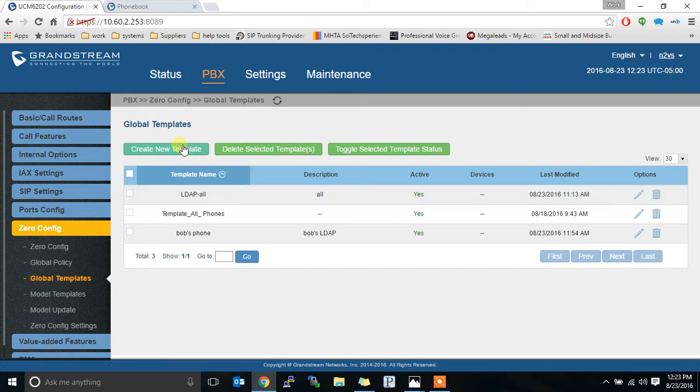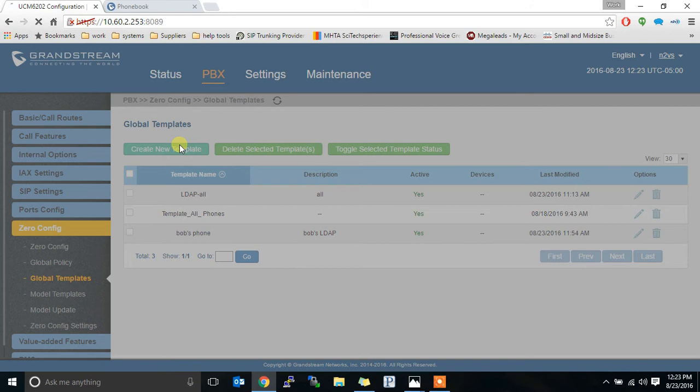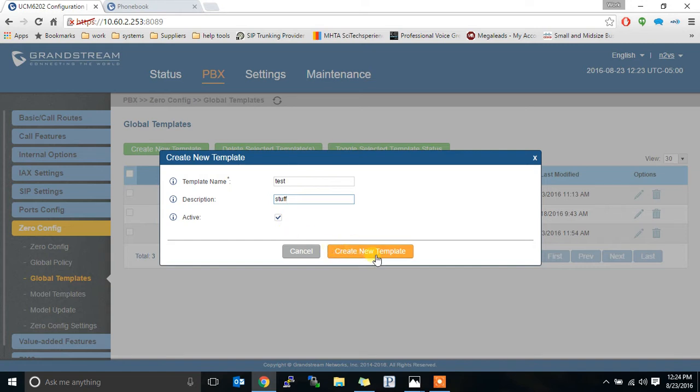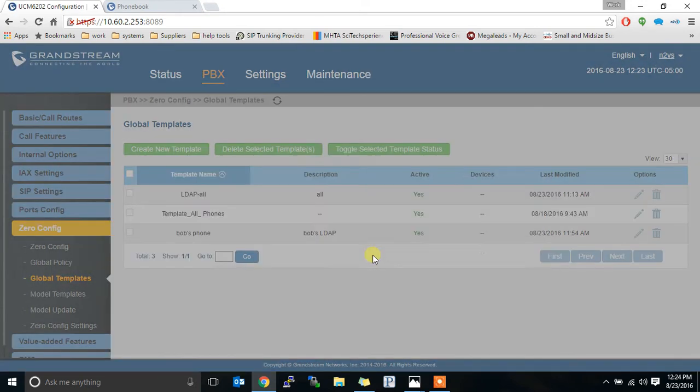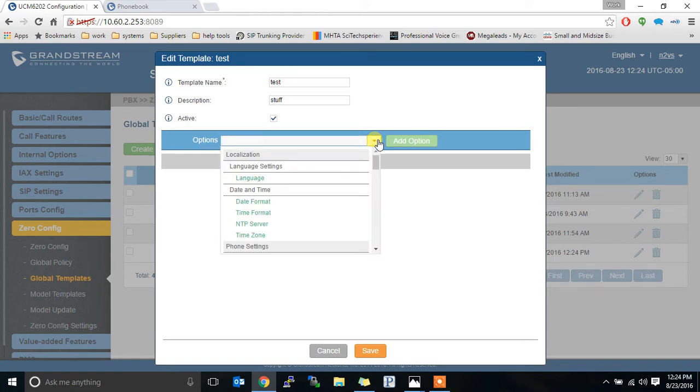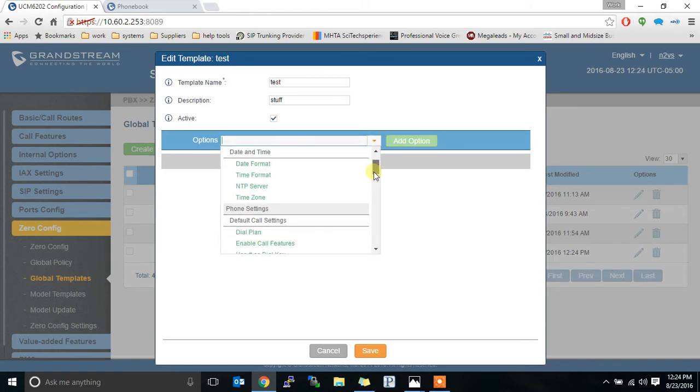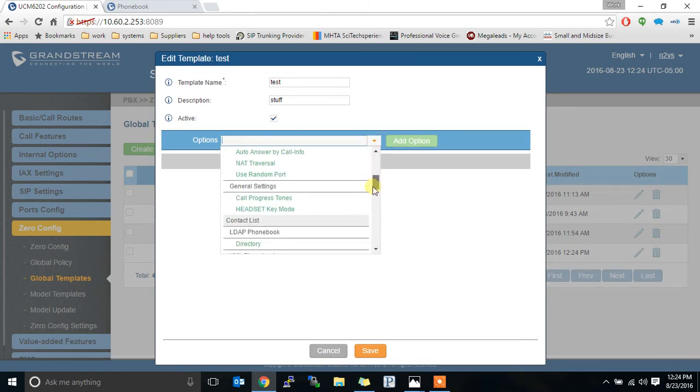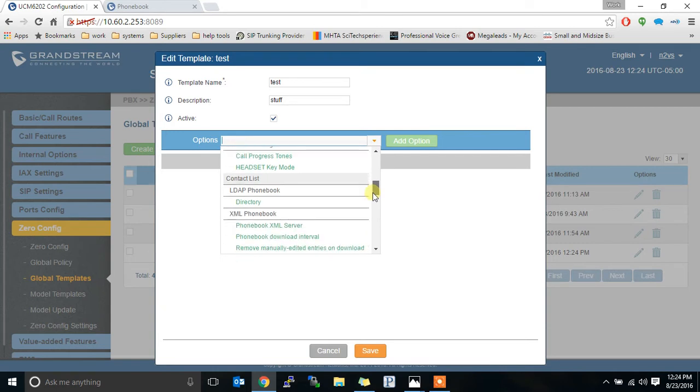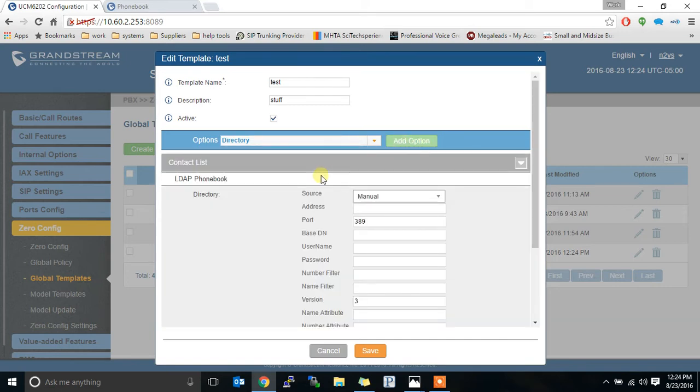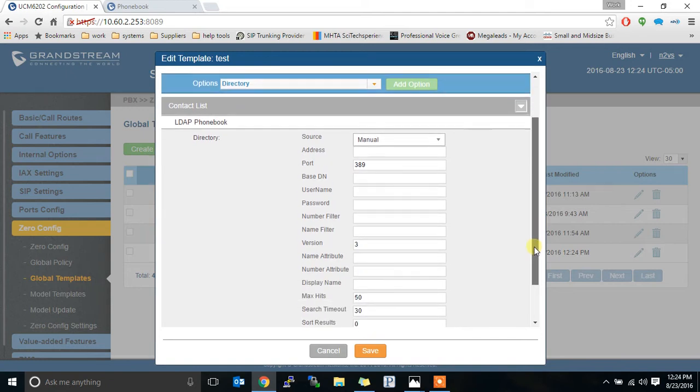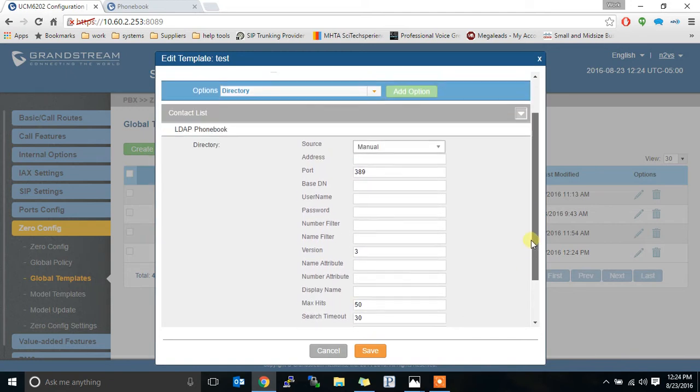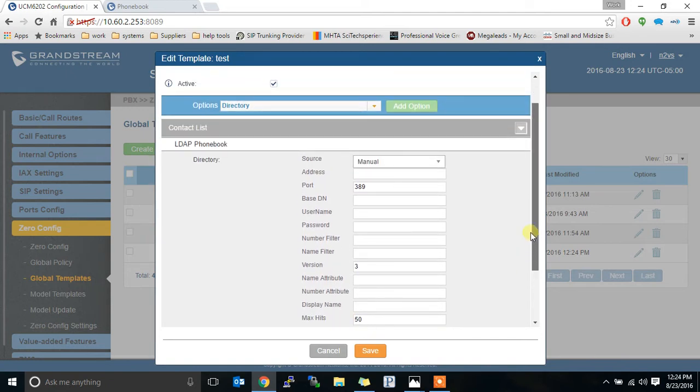Any phone doesn't have to be a specific phone. Any Grandstream phone I should say. You create your template name whatever you want to call it and give it a description. Whatever you want to call it. Make it active. And in here you will select the phone book to add. So we're going to go to contact list LDAP phone book directory. We're going to add that option. It's going to give us all those same settings that we saw on the Grandstream phone.